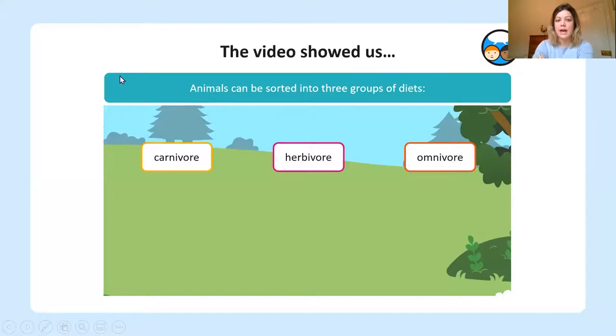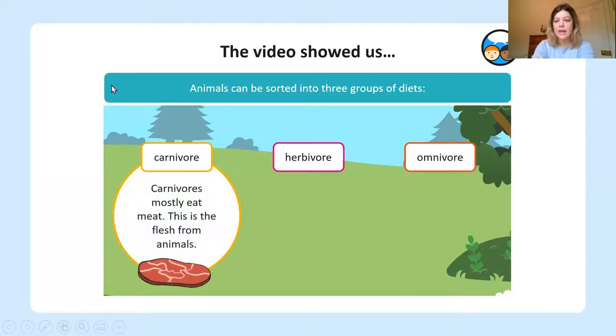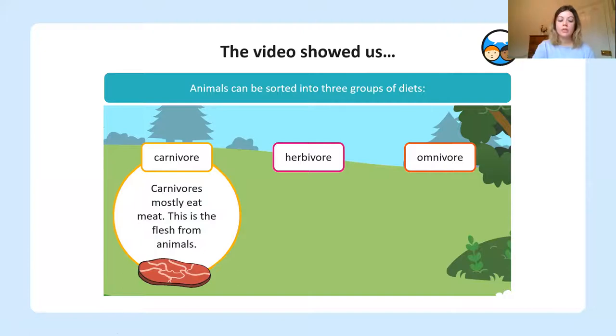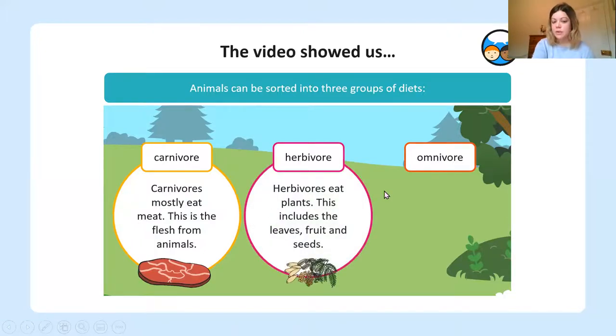So there was lots of information in that video about three types of animals: herbivores, omnivores and carnivores and what they eat. So the video showed us that animals can be sorted into three groups of diets. Carnivores mostly eat meat — they get their energy from eating flesh from other animals. Herbivores eat plants, which includes the leaves, fruit and seeds from plants.